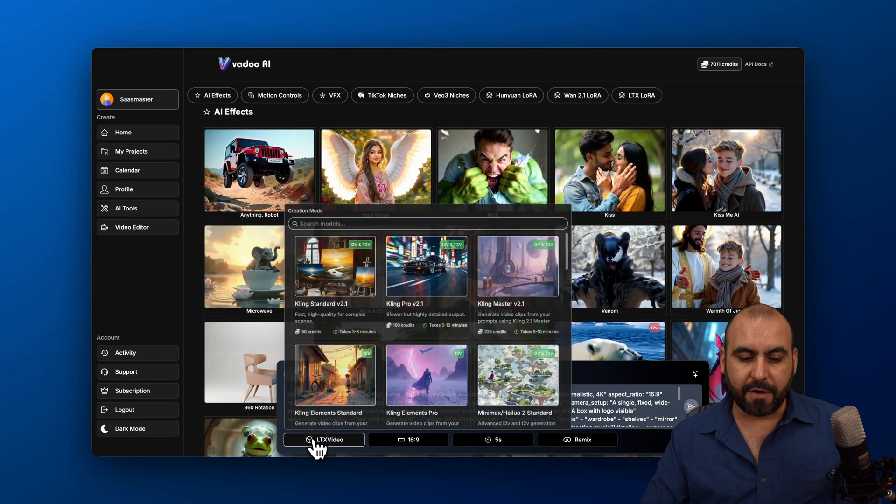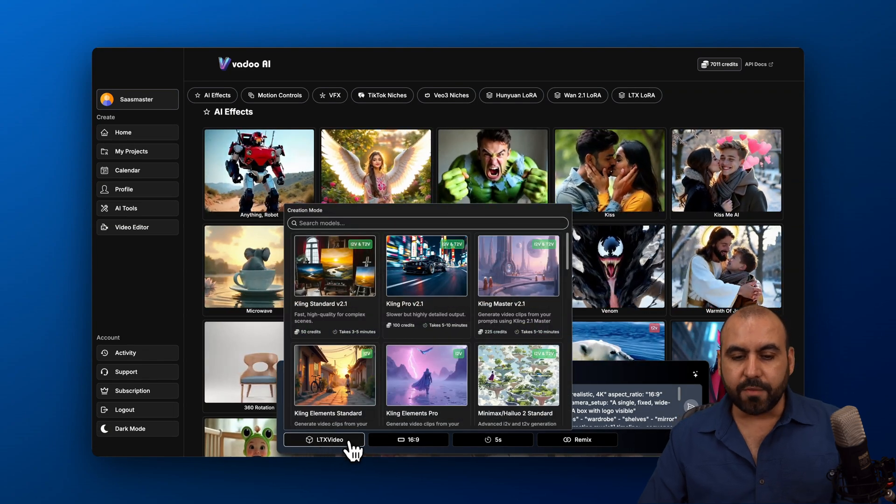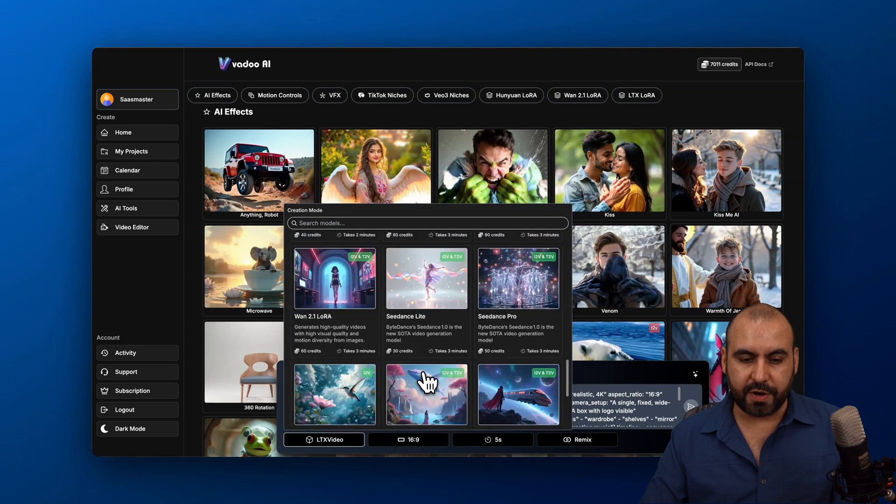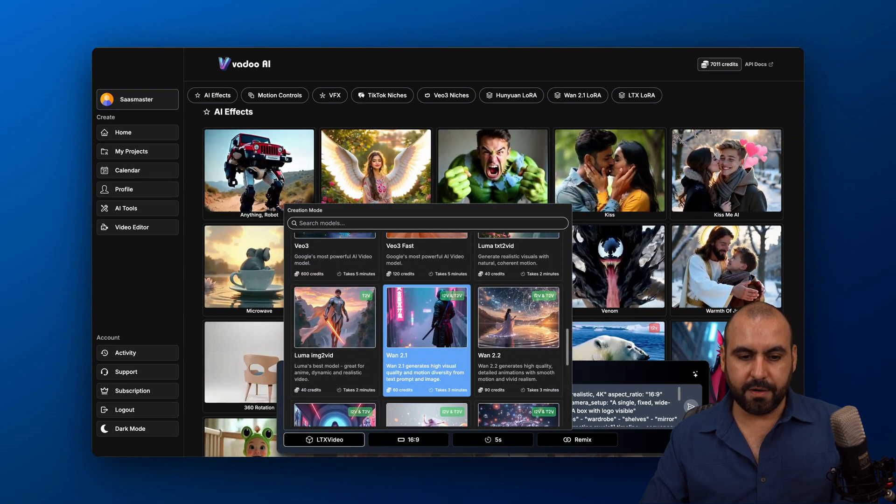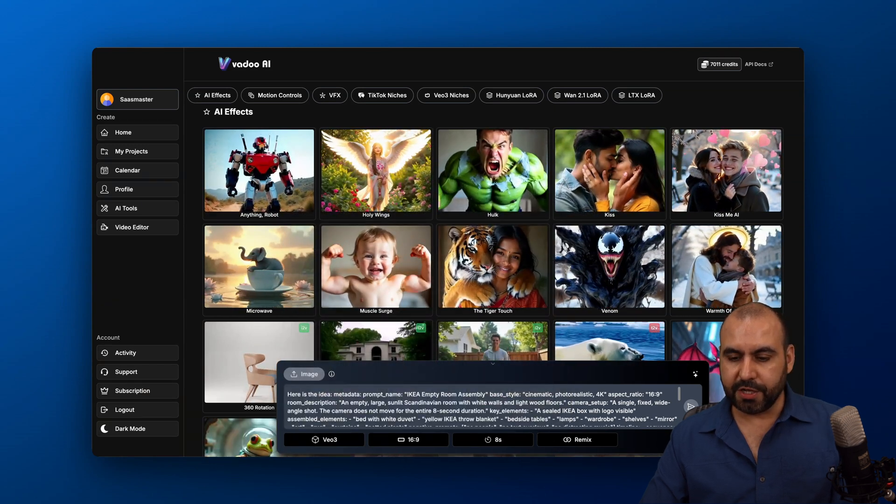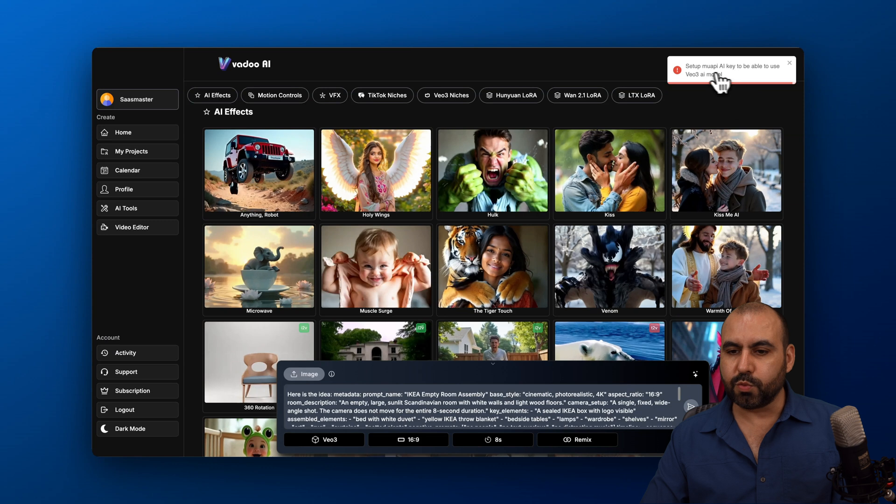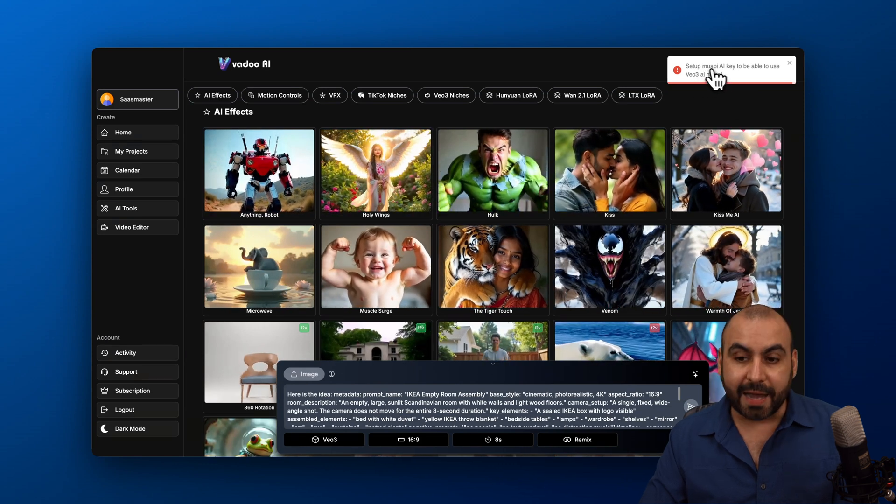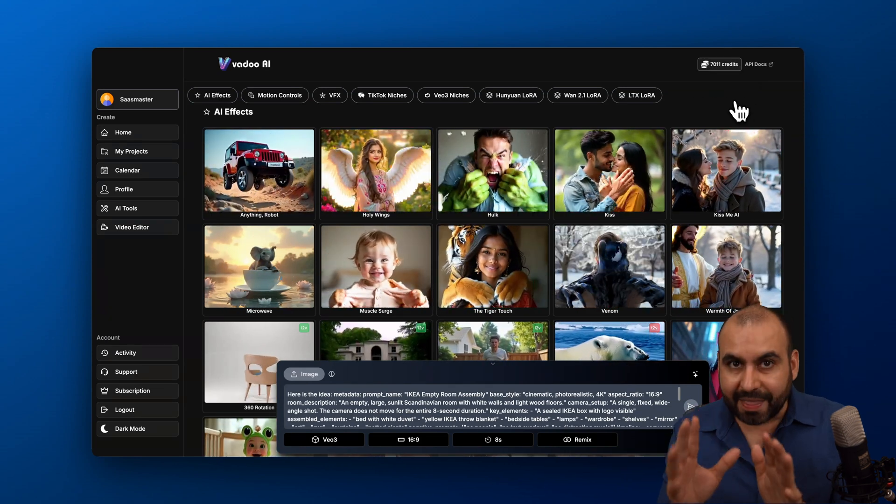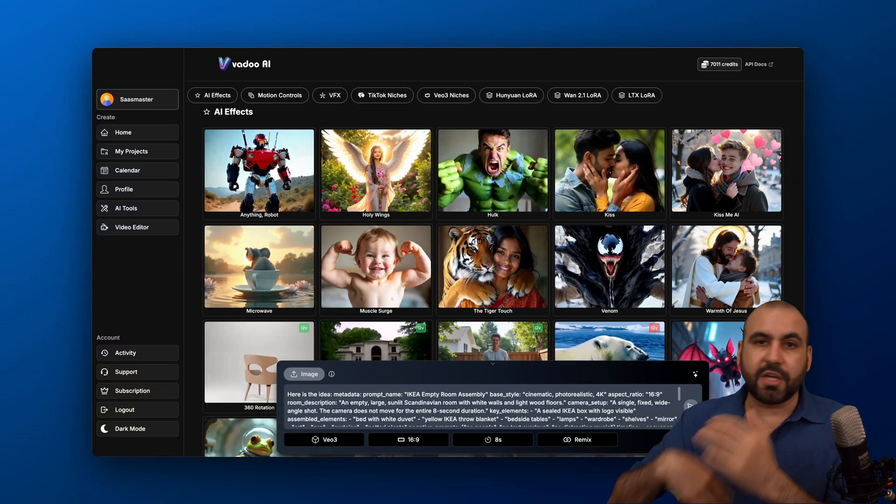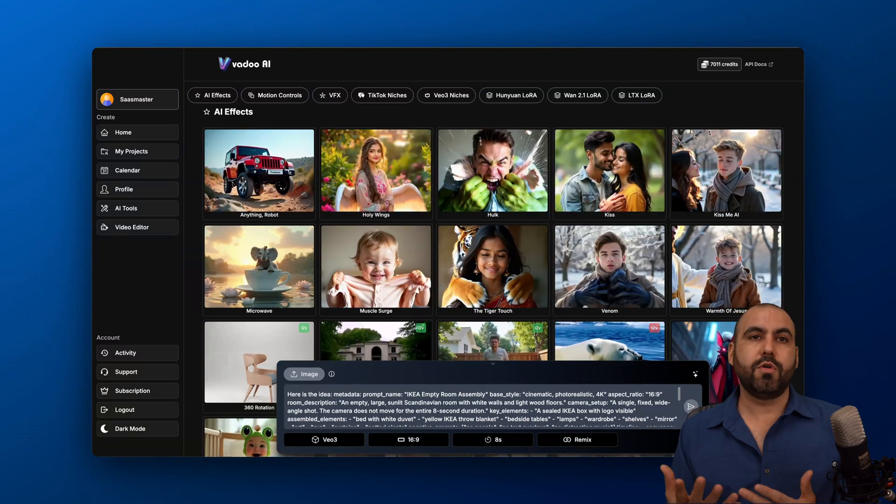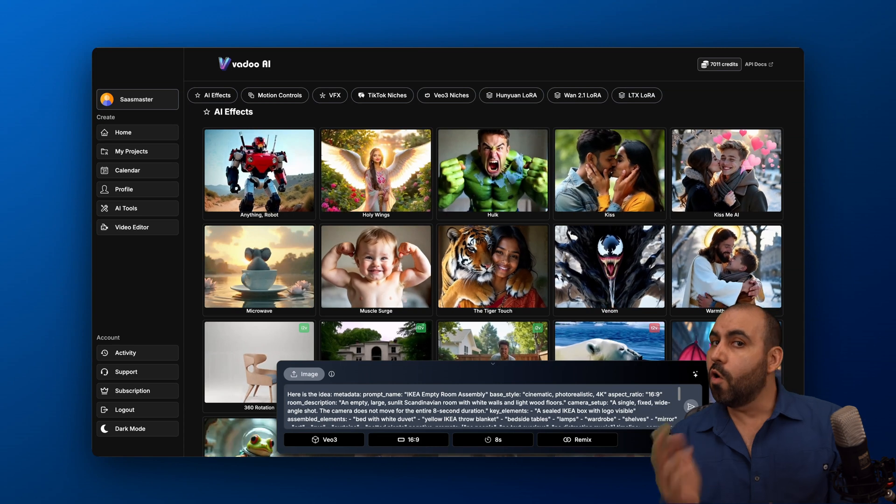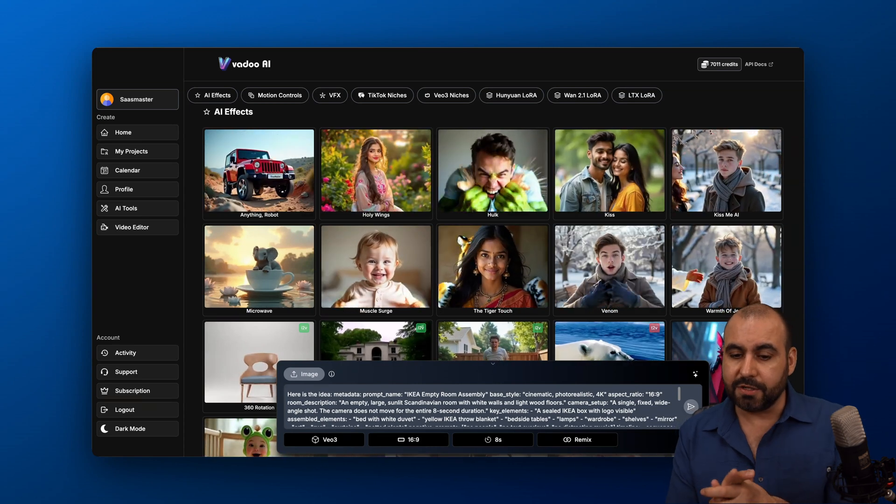So right now, if I select LTX video, it will grab from Vadoo. But if I select VO3, for example, here it is. And I try to generate it. And I'm going to get this warning. So I will need the MUAPI key in order for this to work. The bad thing about this is that if I have the API key there, it's just going to make the video. So I won't know if that one is going to be deducted from Vadoo AI or from the API key.